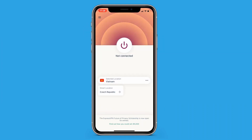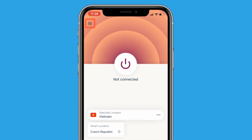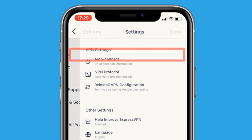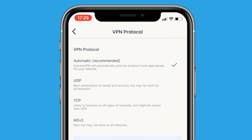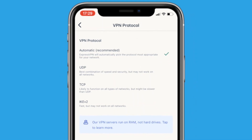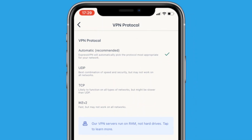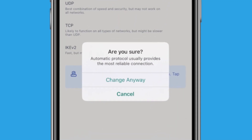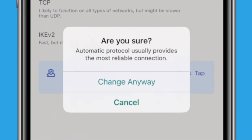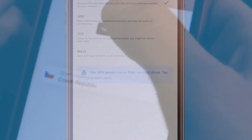To change protocols, navigate to Options, Settings, VPN Protocol. From here, you can choose from Automatic, UDP, TCP, and IKEv2. There's really no reason not to use the Automatic option — if you're not familiar with VPN protocols, we recommend just leaving it on the default setting.